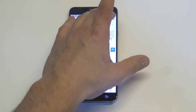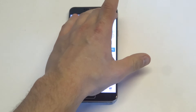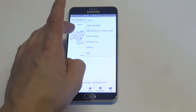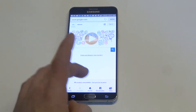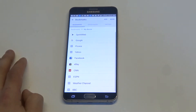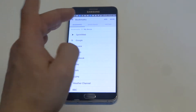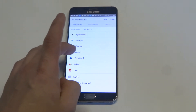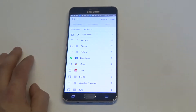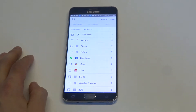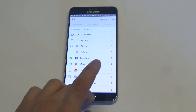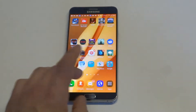From the stock Internet browser, all you do is click the more tab. Then you want to click bookmarks at the bottom here. And then any bookmarks that you have saved, you can just choose to hold down on it and then delete it.